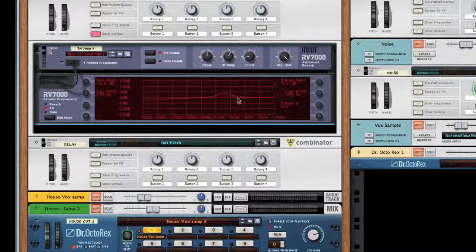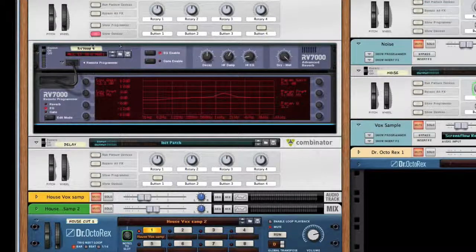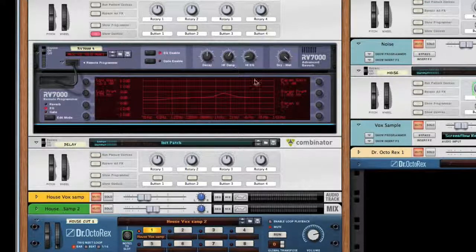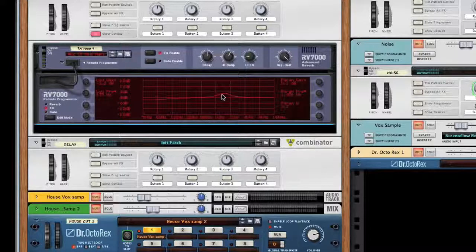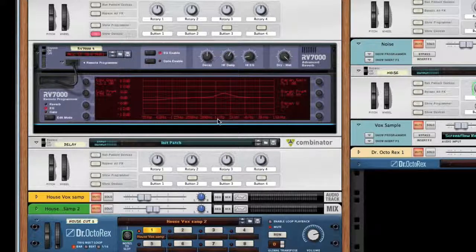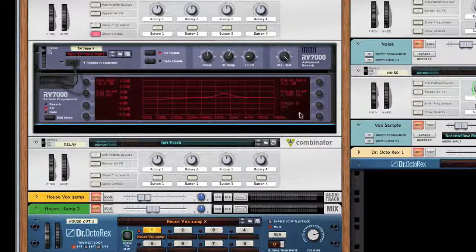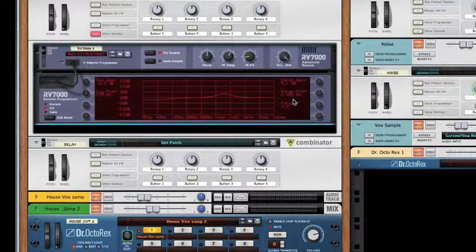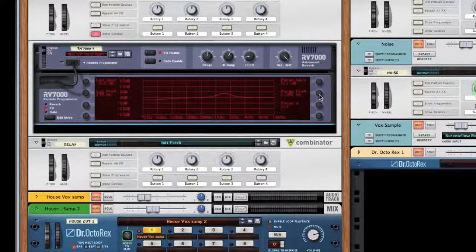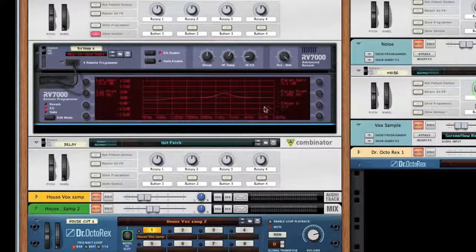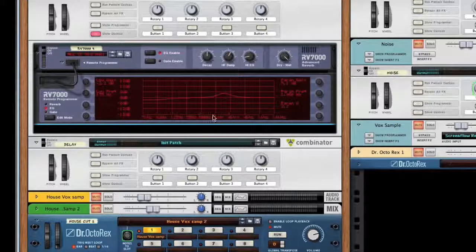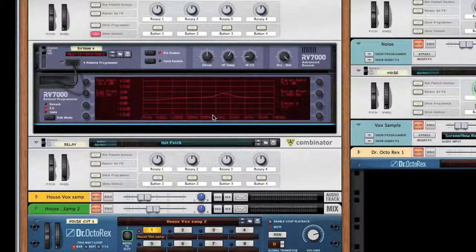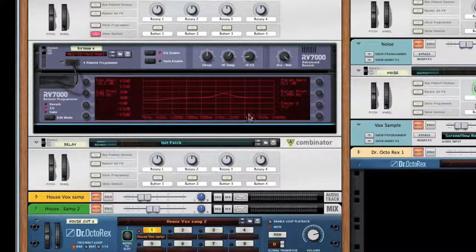If you look at the EQ within the RV7000 itself, the preset kind of boosted here around 1.4 kHz. I'm going to pull that down because that tends to be a region where your leads or your percussion elements can be strong in that area.